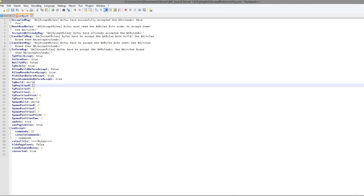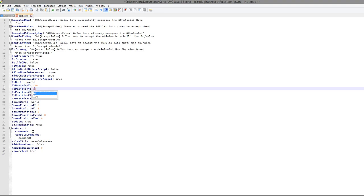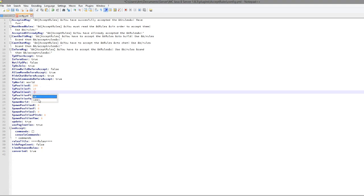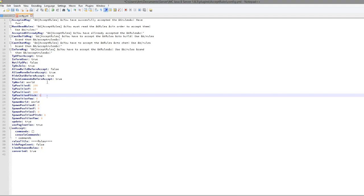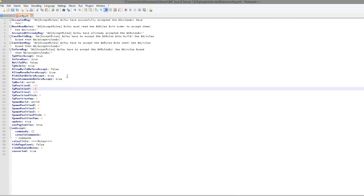So they will be teleported to 100, 10, and 100 which will be floating in the air somewhere. So that's cool and you can obviously change the world.